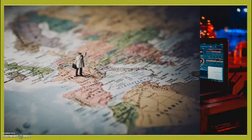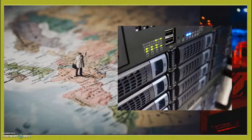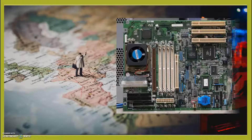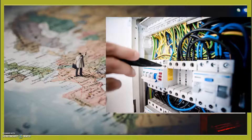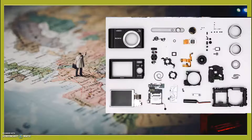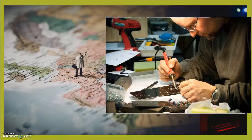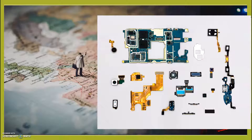In order to confirm EU RoHS conformity of an assembly, you should not only consider each electronic component, but also the materials of every cable, label, hardware, welding paste, casing, chassis, etc. — in other words, wherever restricted substances may be found.